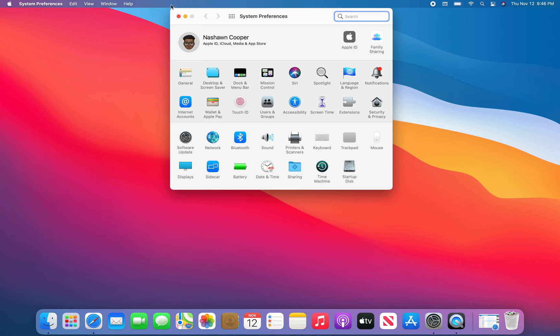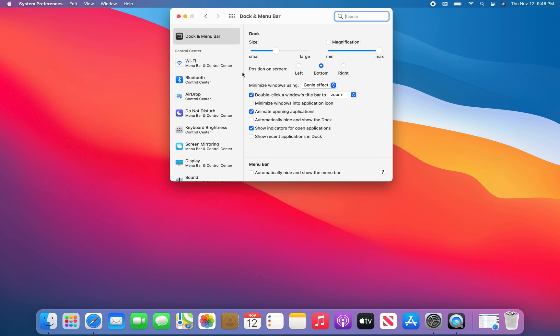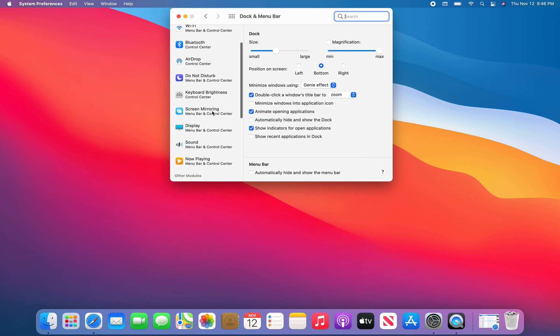I can change the menu bar from being translucent. So I went to Dock and Menu Bar and I was...